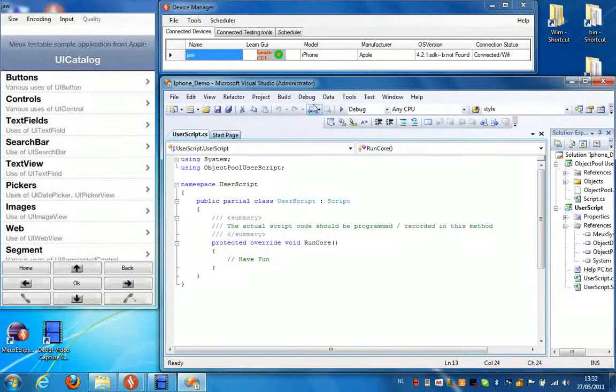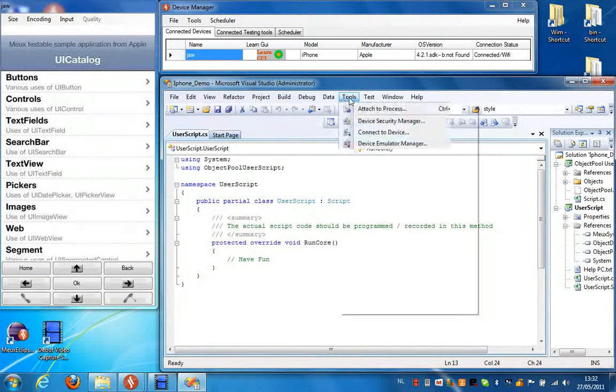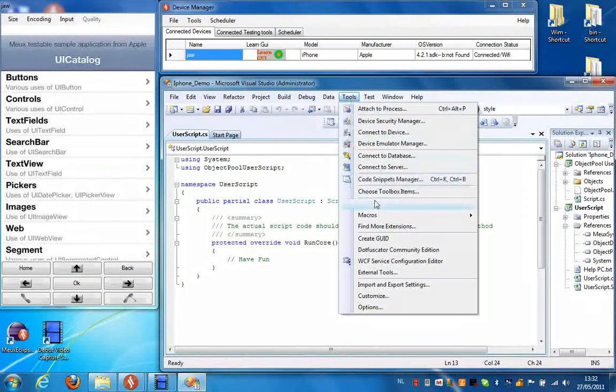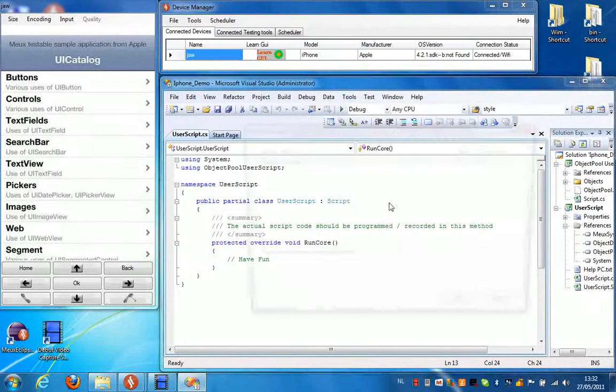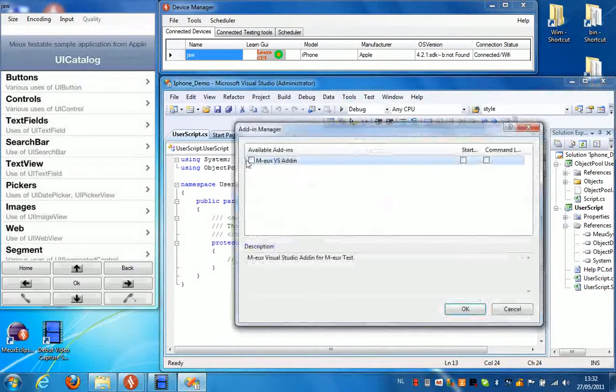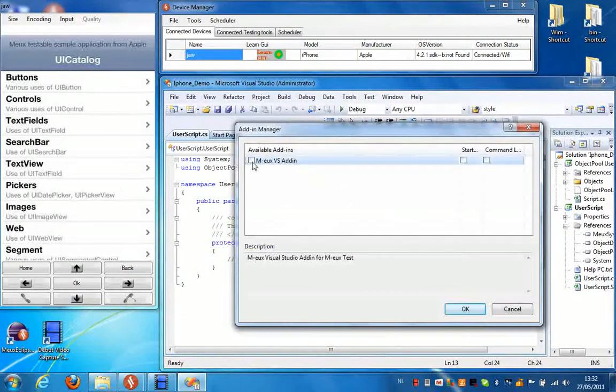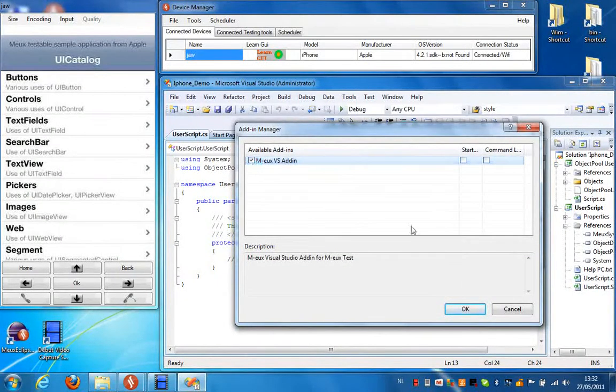Now as we created our project, we're going to load the Visual Studio add-in. So select Tools, Add-in Manager, and check the MervVS add-in option.